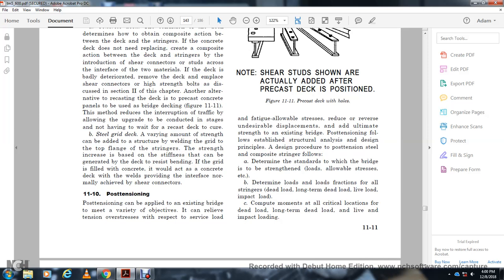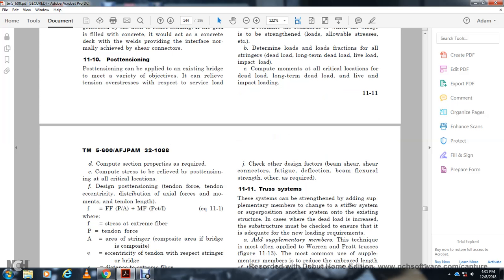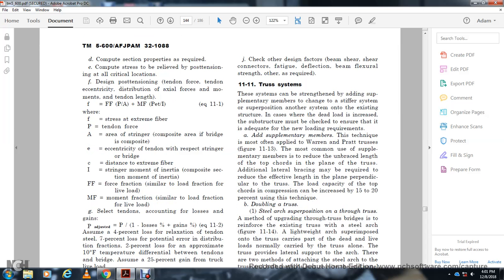Section 11-10: Post-Tensioning. Post-tensioning can be applied to an existing bridge to be relevant by tensioning over the surface, reducing fatigue load allowable, reducing reversals of stress, and adding ultimate strength to an existing bridge following established structural design principles. Design procedure for post-tensioning: determine the bridge to be strengthened and the load; determine allowable stress; determine the load fraction; follow the dead load line, live loads, and impact load; compute moments at all critical locations; compute the section properties required; compute the strength needed to provide relief for post-tensioning at all critical locations; determine the position of the tendon force, the tendon line of geometry, the distribution of axial forces, and moments along the tendon length.